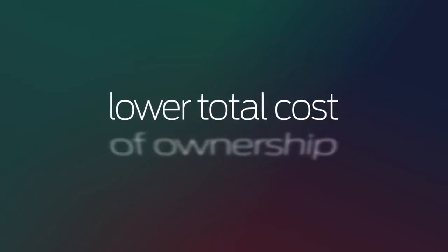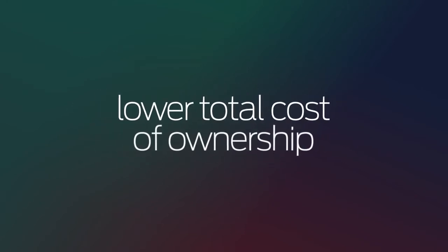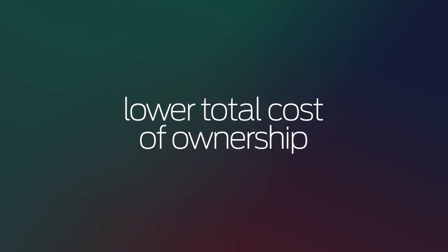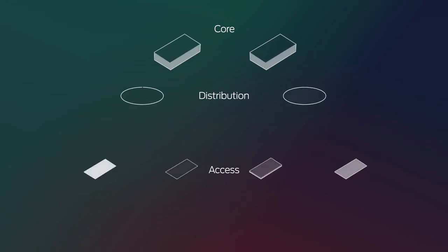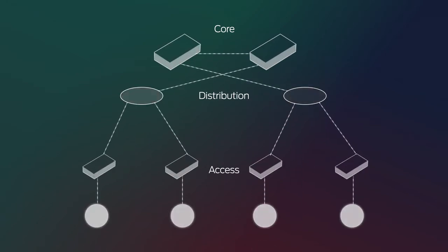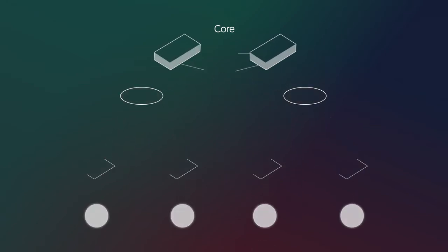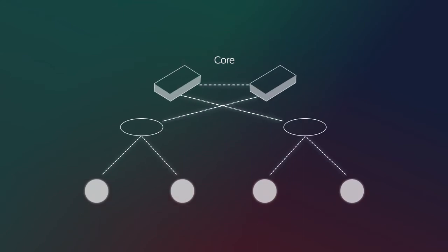All at a lower total cost of ownership. Juniper Networks metafabric architectures facilitate the evolution from an old-fashioned three-tiered network to an integrated network designed for current and future applications and services.